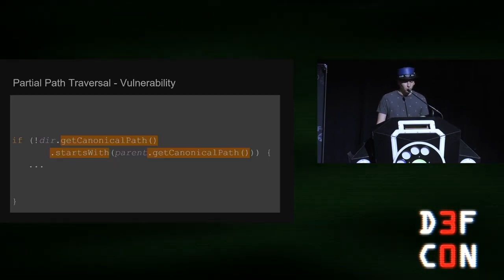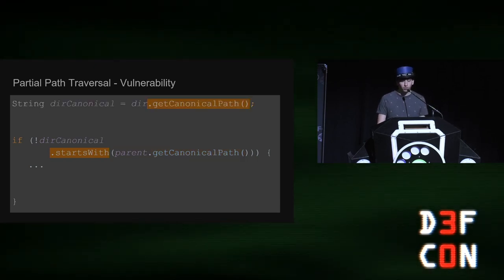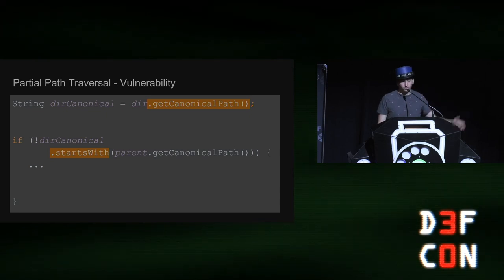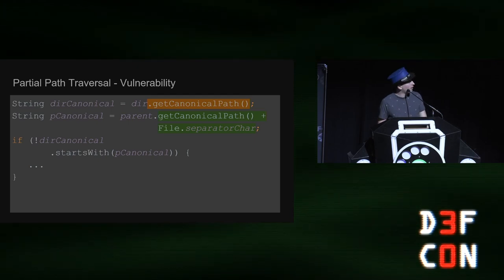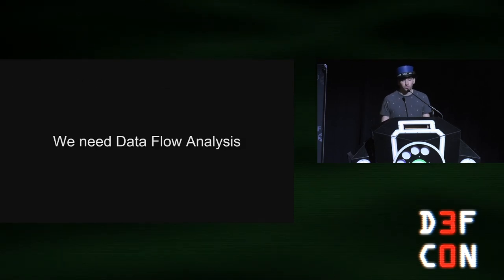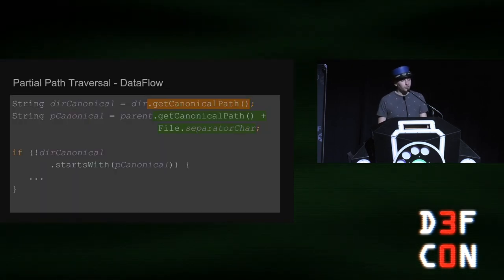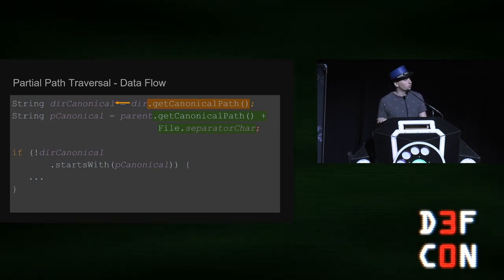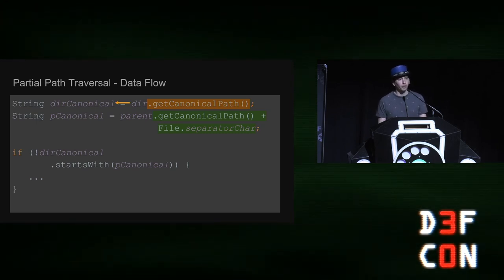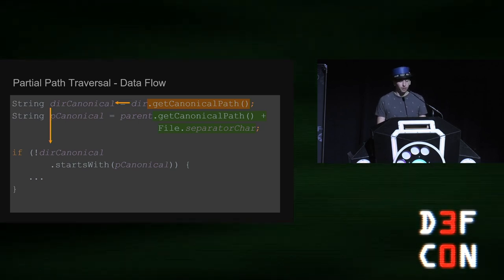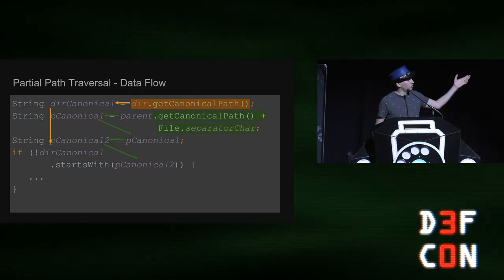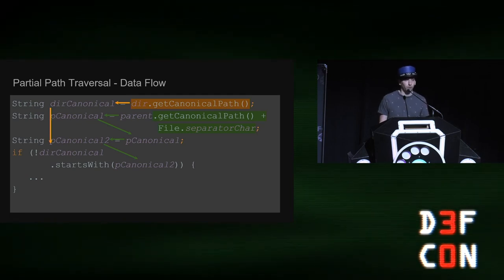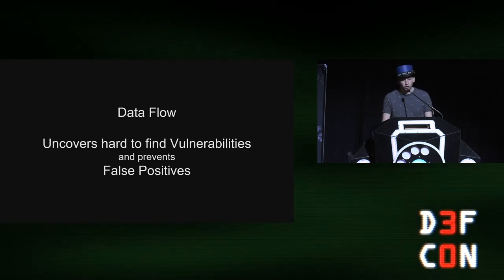What if a developer, because developers are going to write code in a lot of different ways, what happens if a developer extracts that code into a variable? Or what if they pull the other argument into a variable? Or they have the fix in a variable? We need something new to make it possible to fix this. So we need data flow analysis. Data flow analysis allows us to track the assignment of values through the program and see what the final value will be at runtime. So we can see that dir canonical is being assigned from that get canonical path call. And additionally, you can do that for other things. And it lets you do this for intermediate steps that may be even more complicated than this. So data flow allows us to uncover hard to find vulnerabilities and prevent false positives.